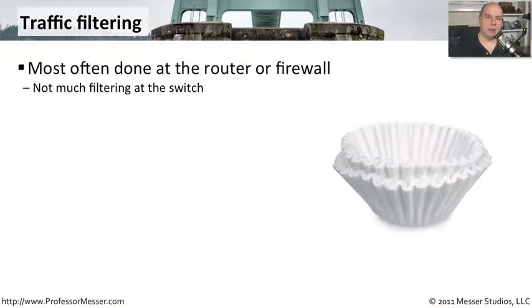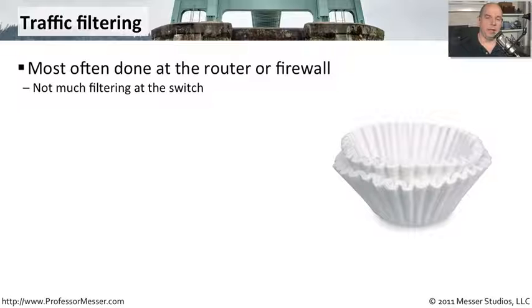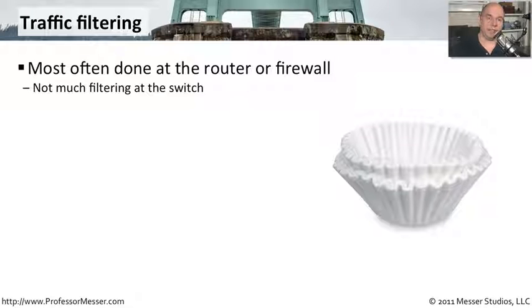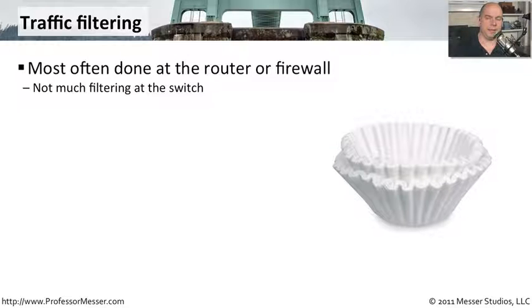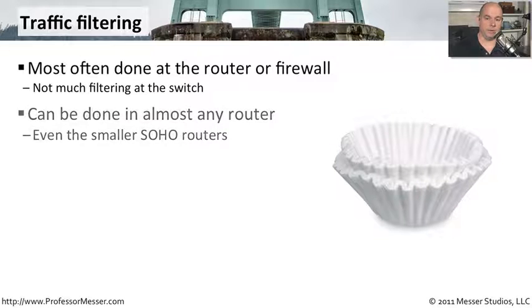When we're plugging into our ethernet networks, we're usually wanting to be sure that all data that leaves one connection arrives at the other. But there will be some scenarios where you will need to filter out data as it traverses through the network. Usually this type of filtering is occurring at the router or at the firewall, and not usually at the switch, although some switches can do some fundamental data filtering for us.